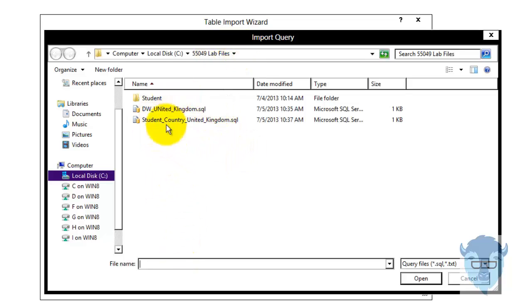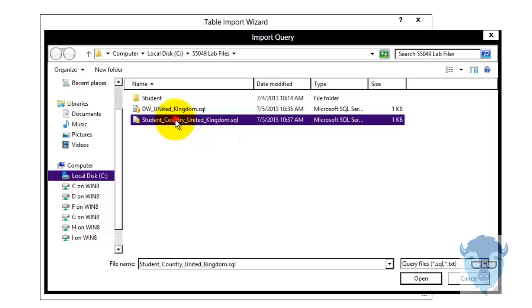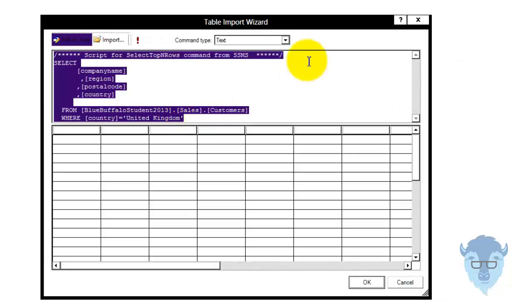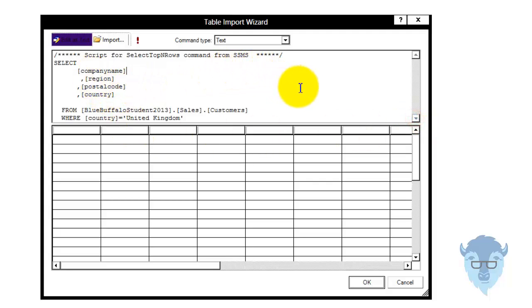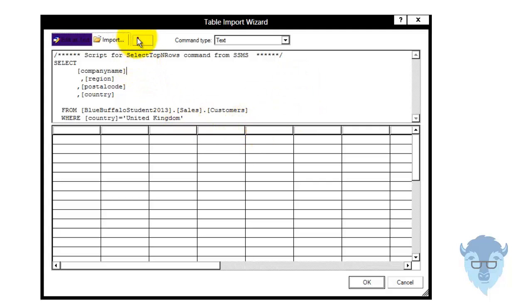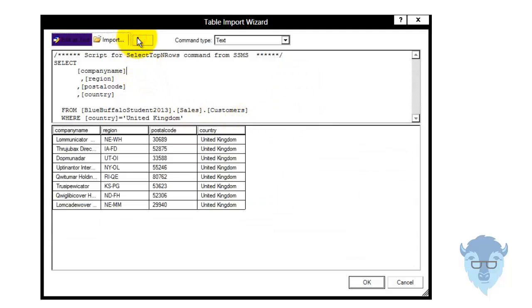Student, country — this is what we're bringing in, so I'm going to double-click it. To prevent you from having to go through and type in all this code, because we know how much you hate that, we'll execute the code just to make sure it works.